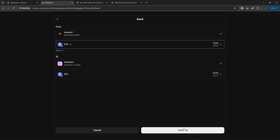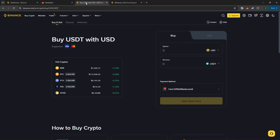With your funds successfully transferred to the exchange, the next task is to convert your digital currency into fiat, which is traditional money like dollars or euros. Within the exchange interface, locate the Sell function.